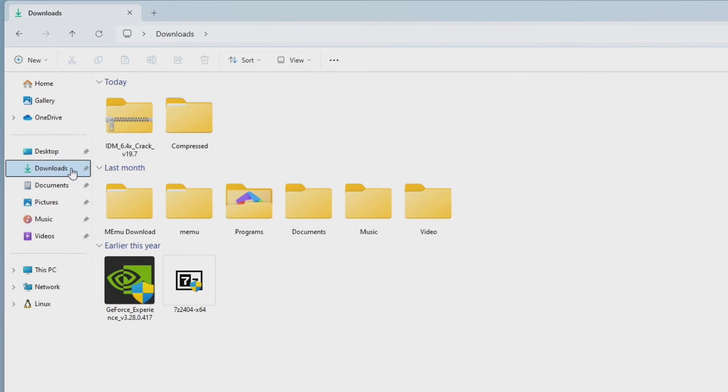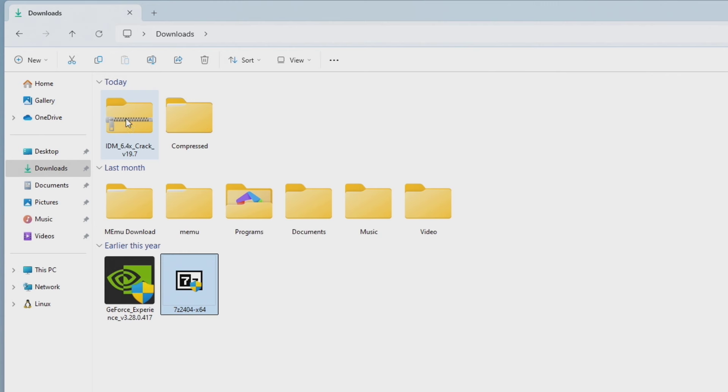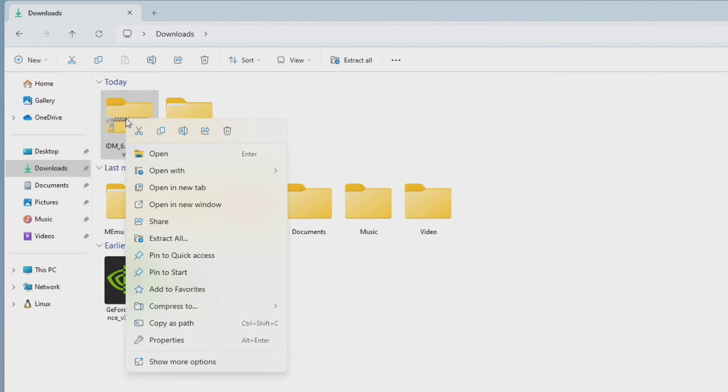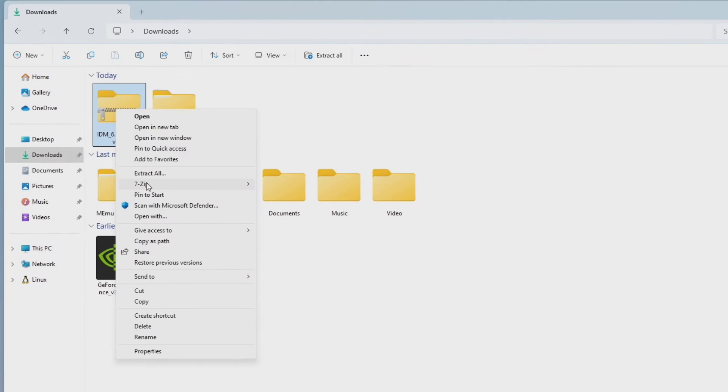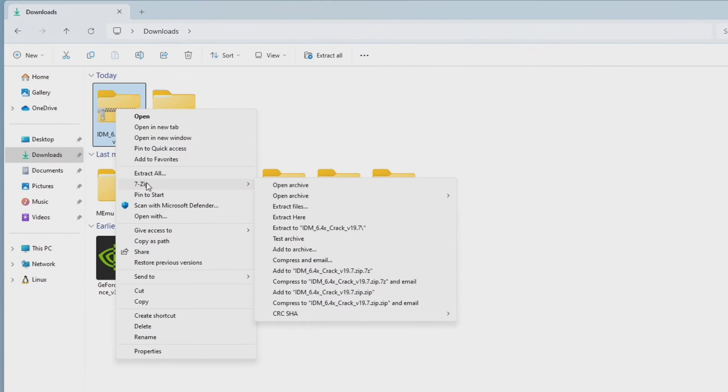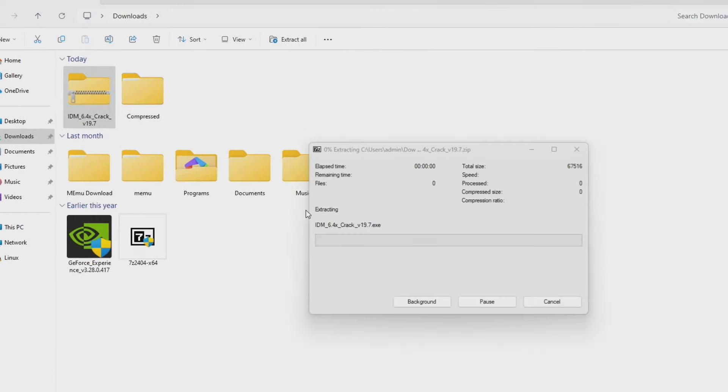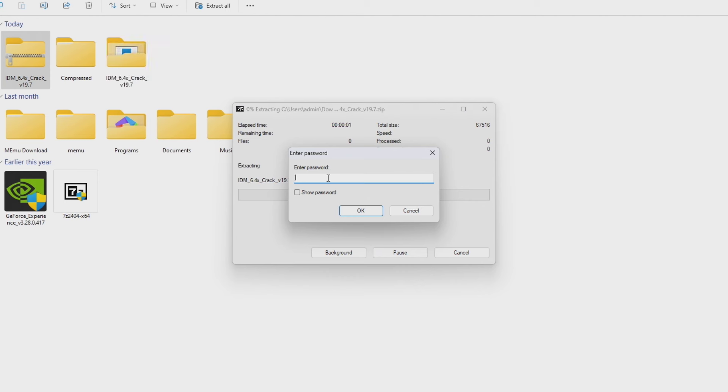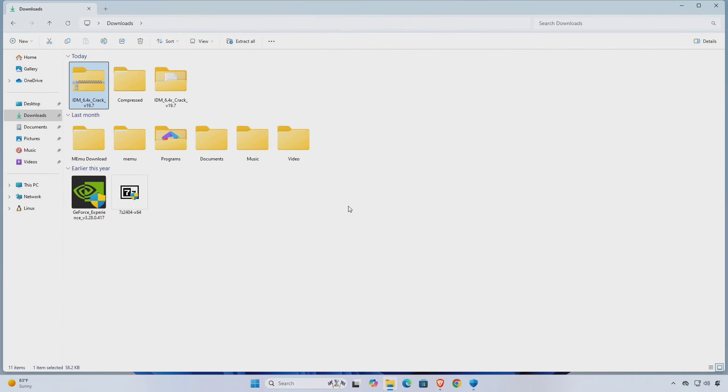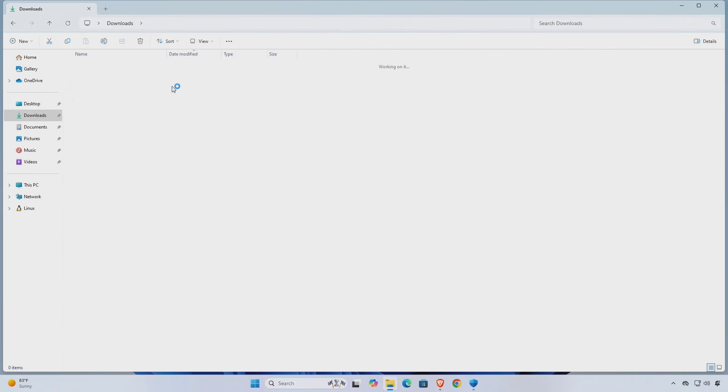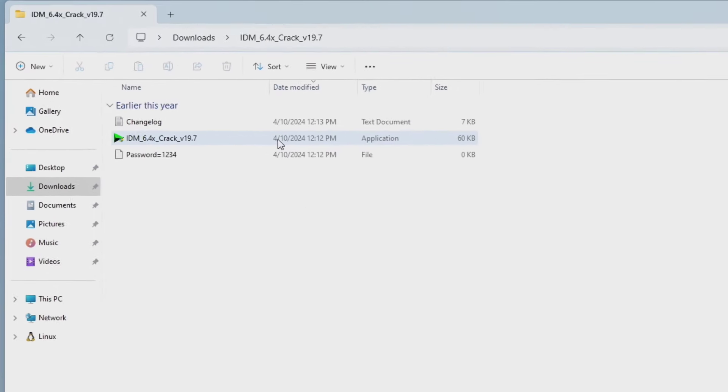Once downloaded, unzip the file using a 7-Zip tool. After unzipping, open the folder and run the IDM application.